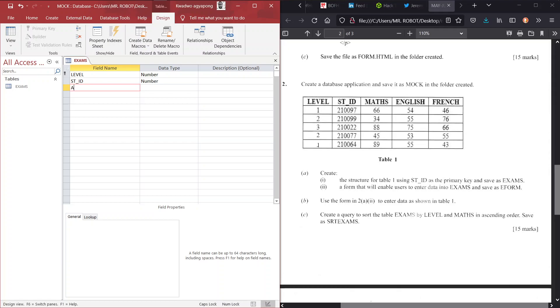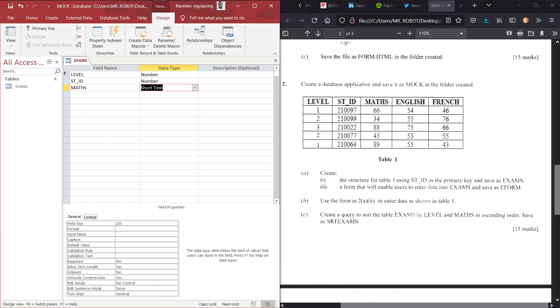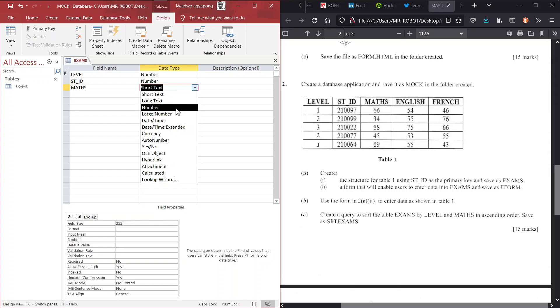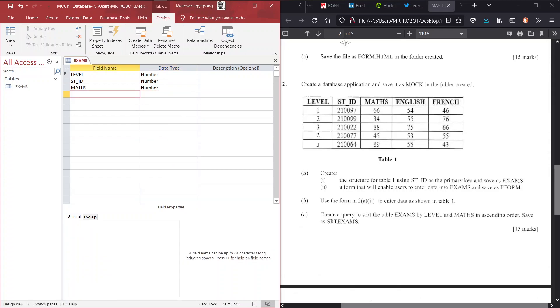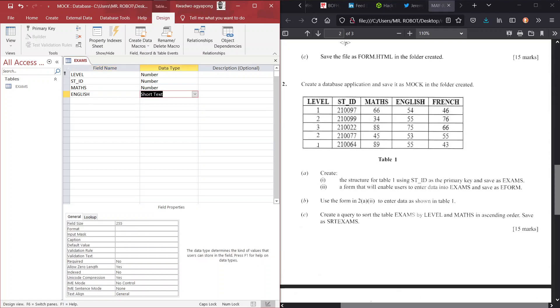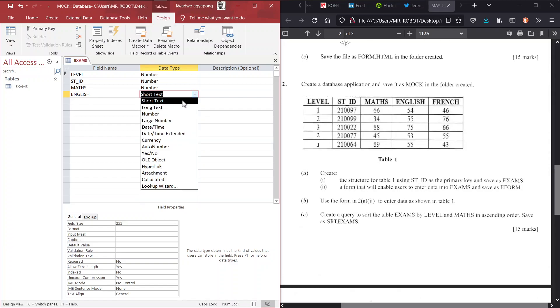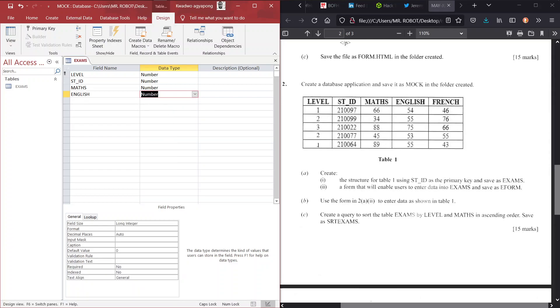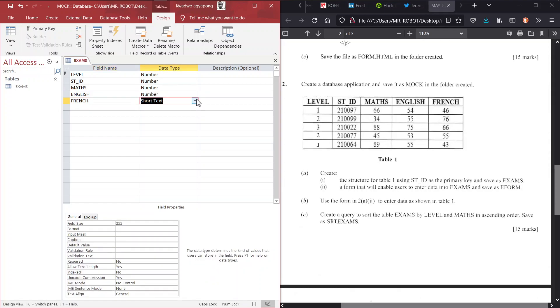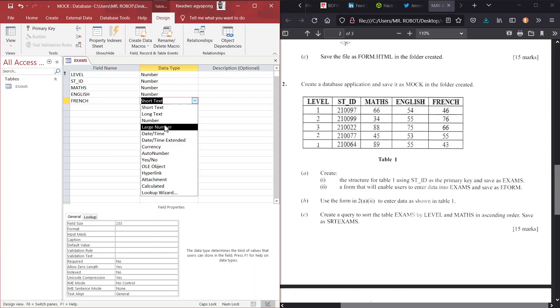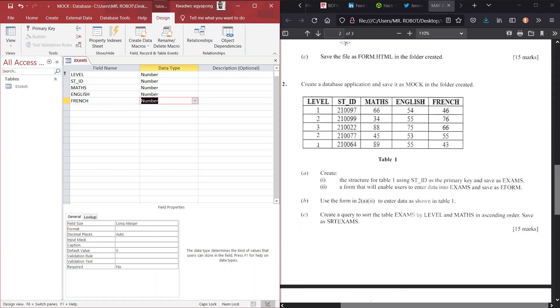So math, we have math here. And data type, yes, math should be a number as well. And we go to English. Can't spell English. How bad is my English? Very bad. All right. So English should assume a data type of number as well.